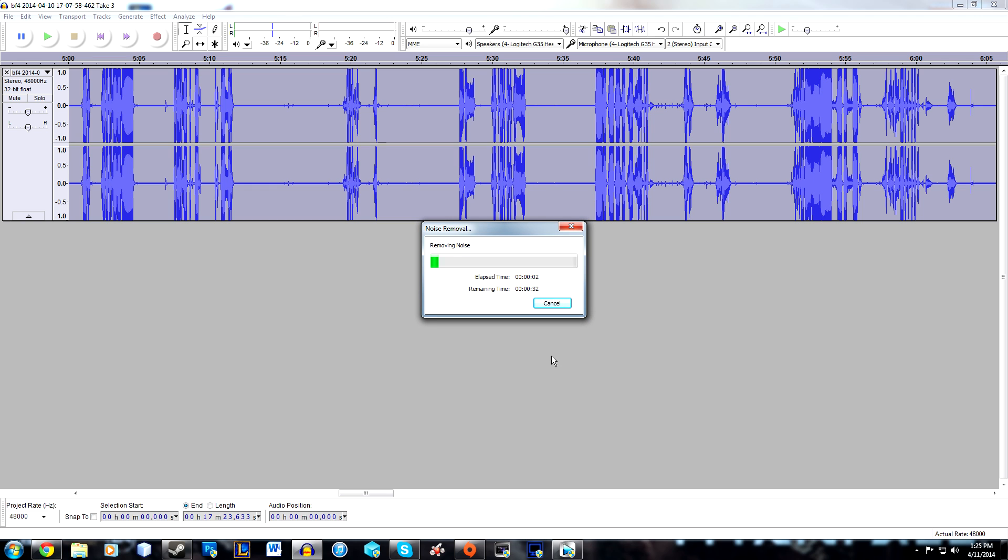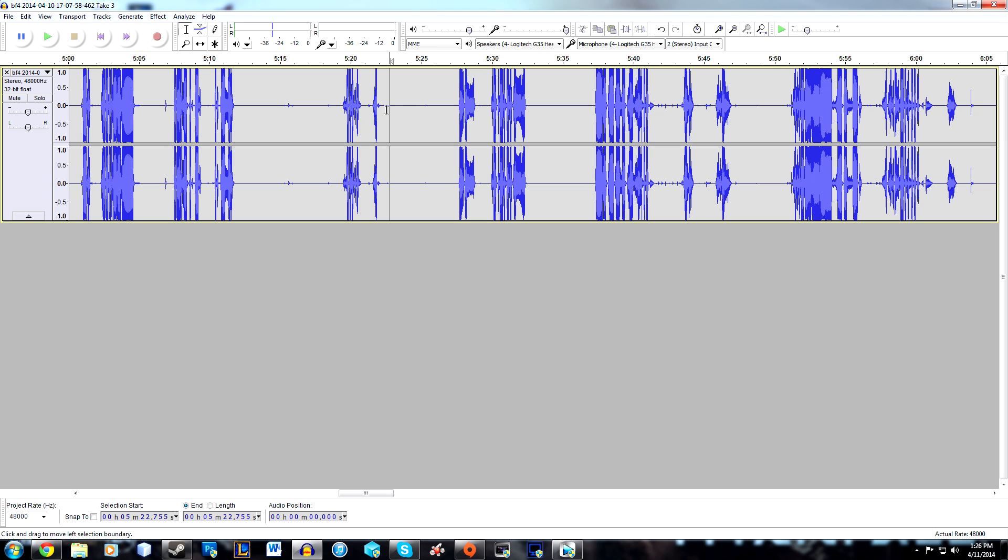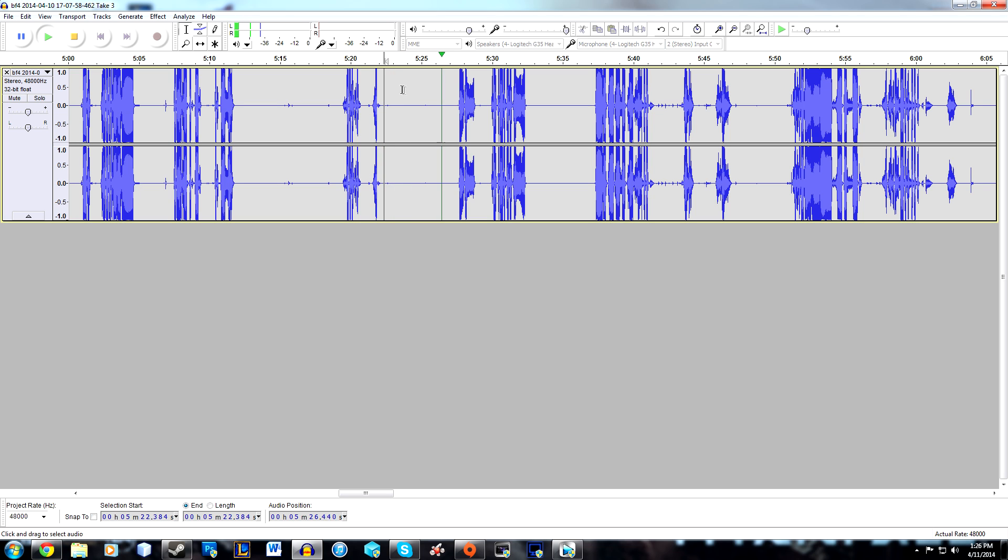It'll work through the file and remove all the background noise. Once that's done, you can go to the same empty parts and check for any noise. As you can see, there's still a little bit of noise—it's a lot better now, but if you want to get completely rid of it...